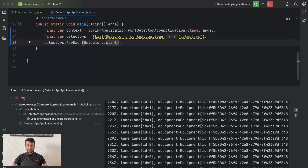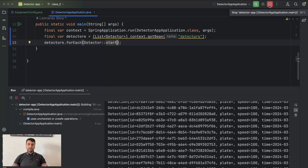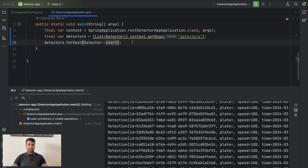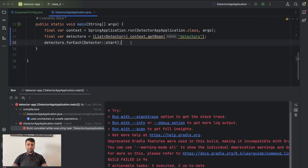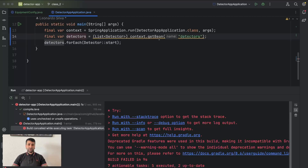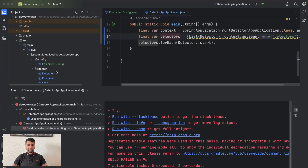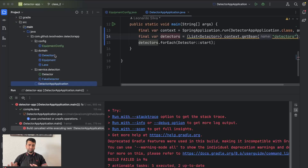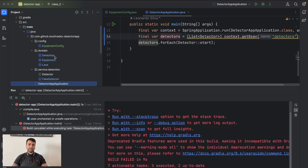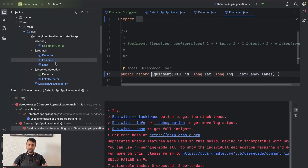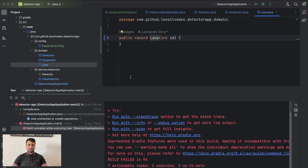Now you can see our application is running fine. The video is already long enough, so in the next class we are going to change the logic to generate more realistic detections, implement tests for that, and do some refactoring on the domain — because the relationship between Detection, Equipment, Lane, and the Detector itself is a bit confusing. But that's it — I hope you liked it, see you in the next class, bye bye.